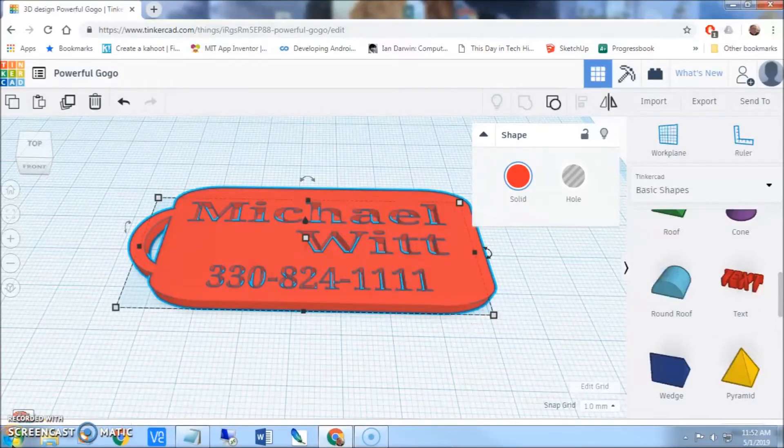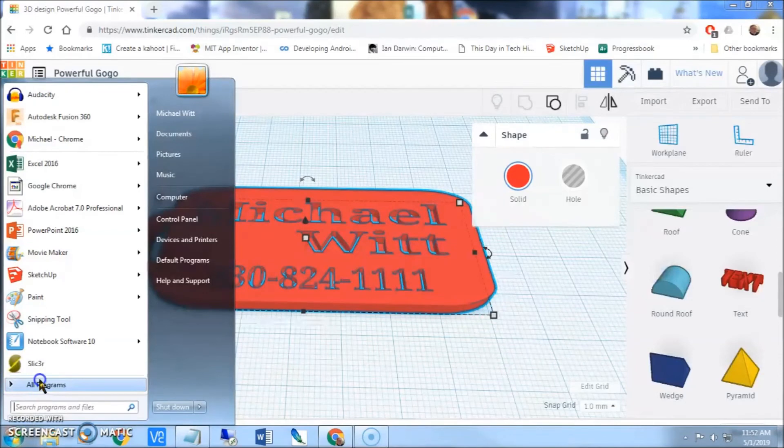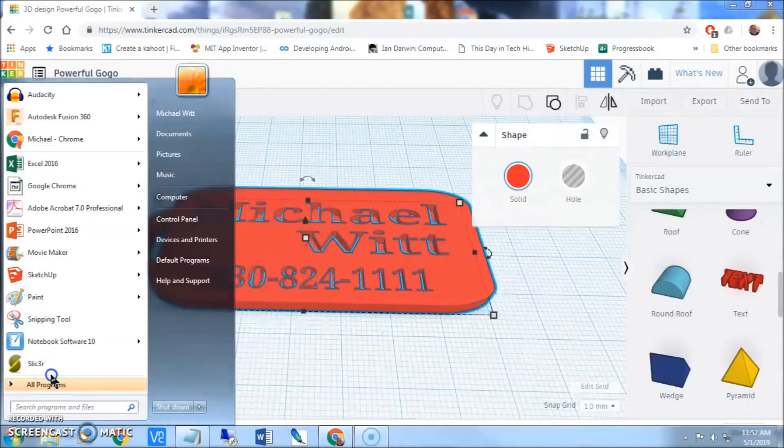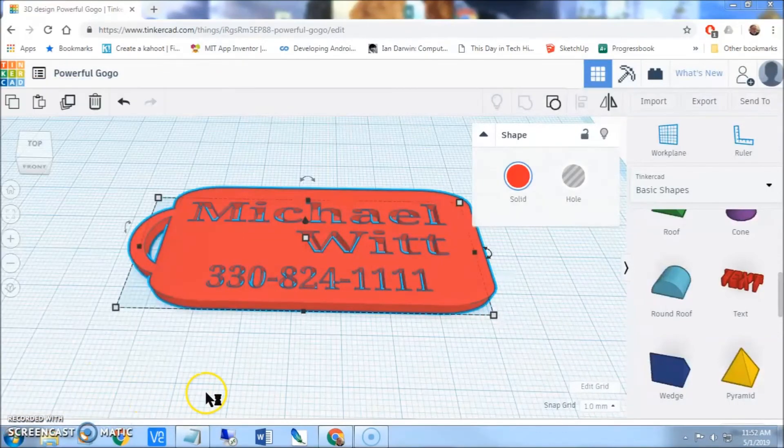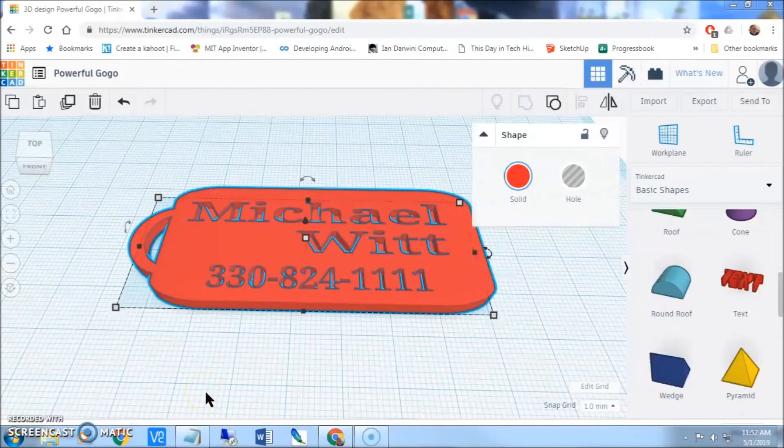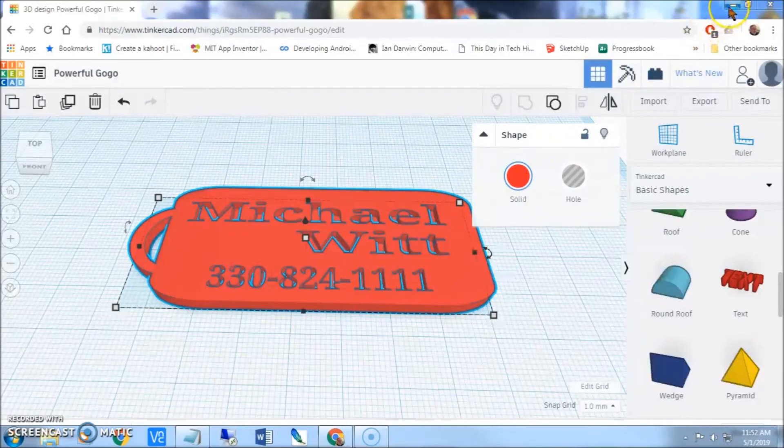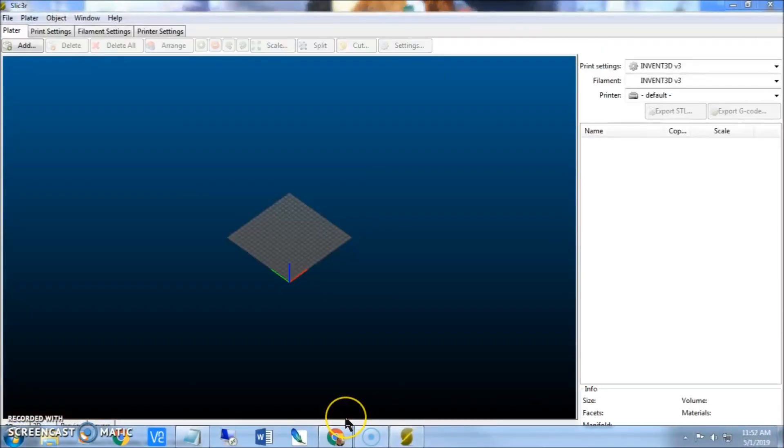Then what you are going to have to do is open your slicer program. So, for us, we would have to go to start. And this is it here. You might have to type it into your browser, or into Windows. It is S-L-I-C-3-R. But this is the slicer program we have for our 3D printers. It is not that great, I will tell you that. There are other ones out there that are free and are much better, but this is what we have.